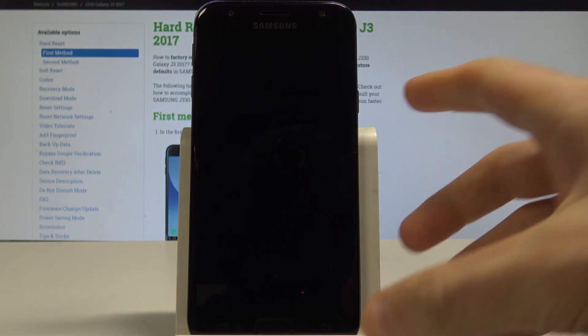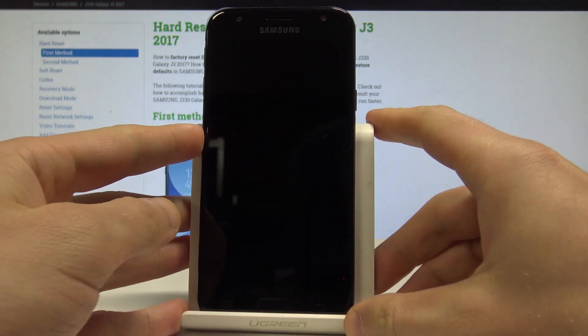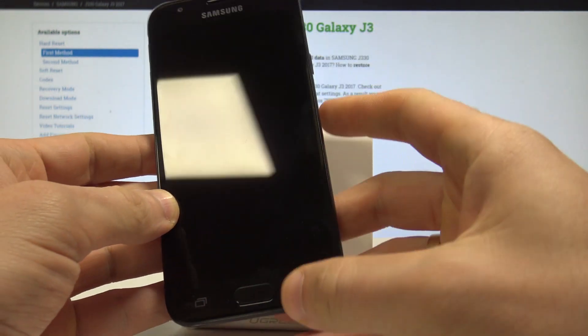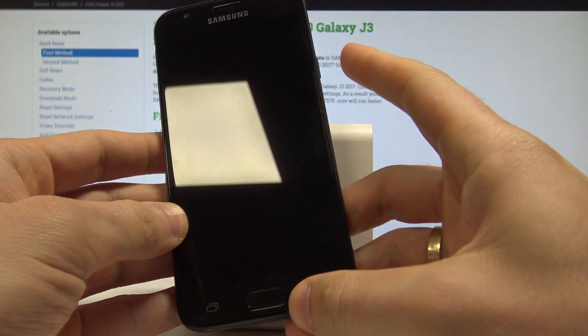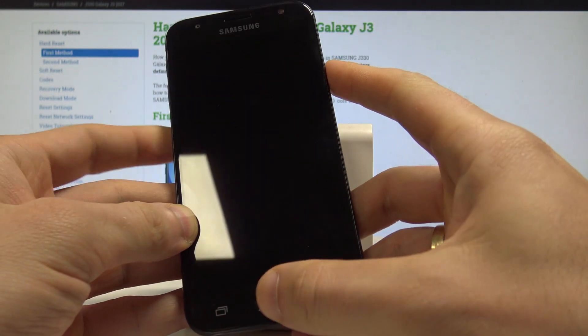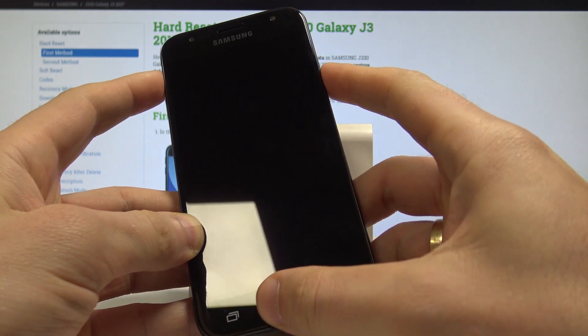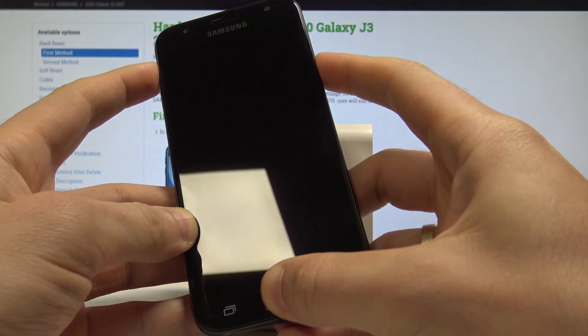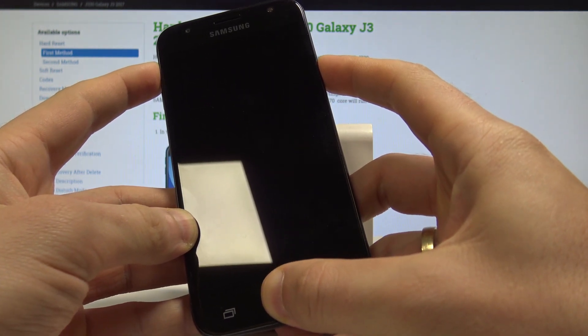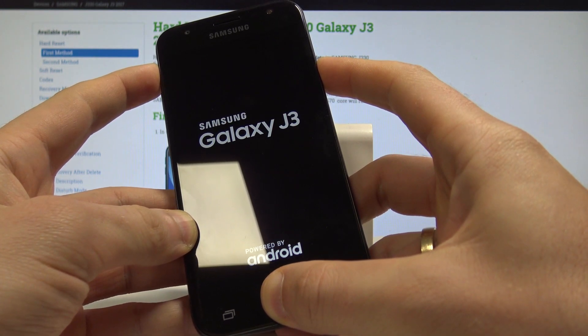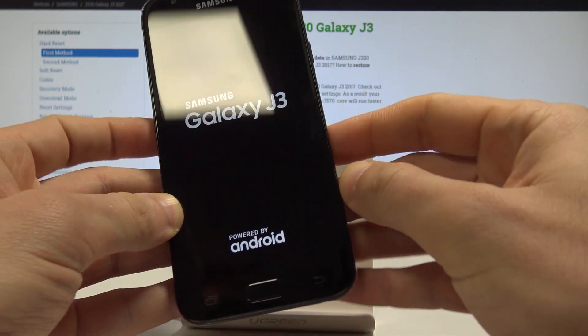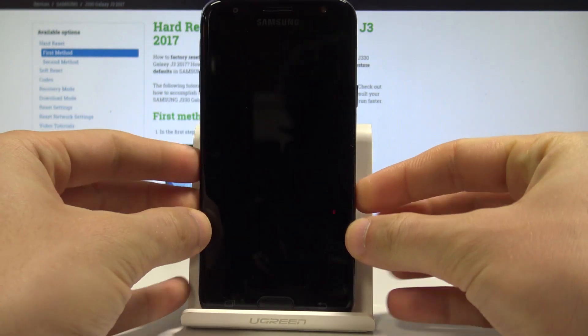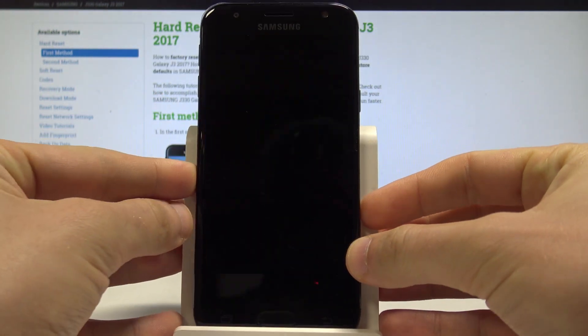When your device is completely switched off, you need to use the following combination of keys: power key, home button, and volume up. Hold down those three keys together for a couple of seconds and release them as soon as the Samsung Galaxy J3 logo pops up.